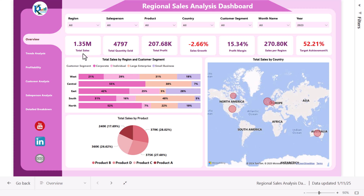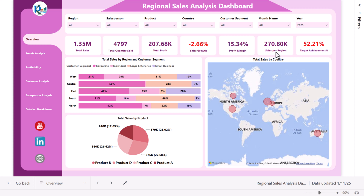We are showing different cards like total sales, total quantity sold, total profit, and sales growth from the previous period. We have put conditional formatting here — if it is negative it will be in red, if it is positive it will be in green. We also show profit margin, sales per region, and target achievement percentage — target versus actual.